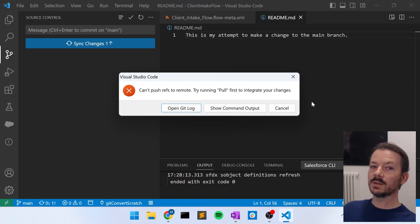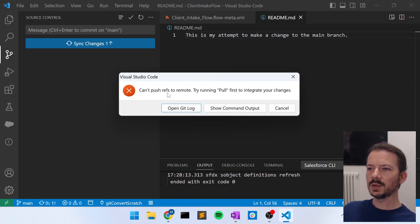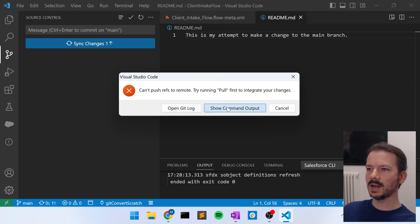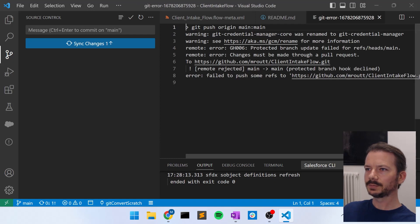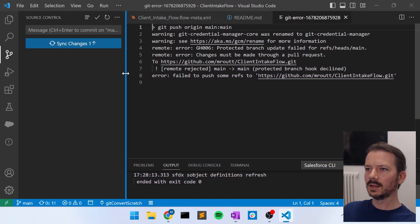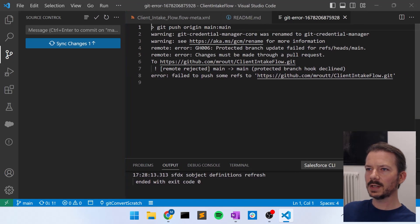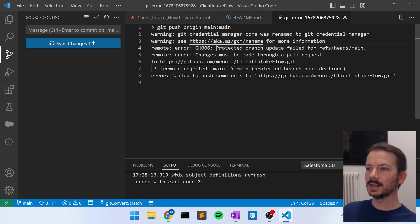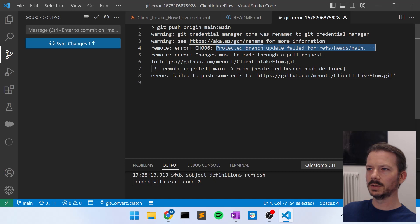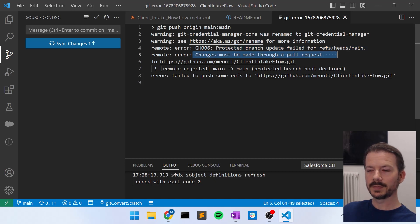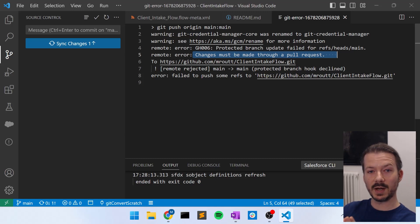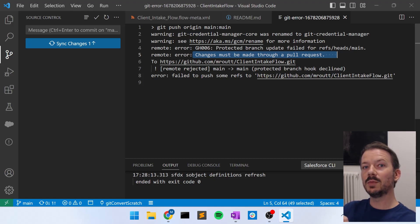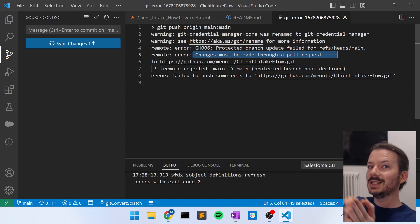It also won't give you a very useful message. It will say, can't push refs to remote, try running pull first, integrate your changes. That's not really the problem. If we go to the show command output or the open git log really, but show command output has a nicer message, I think. We can see that when we try to do the git push from the sync changes button, this sync changes will perform a git push. We have this error that says, protected branch update failed. Changes must be made through a pull request. So we've made it so we cannot make changes directly to our main branch. We must first push a second branch, or what's called a feature branch, and then make a pull request to merge the changes from that feature branch into the main branch. So let's do that instead.